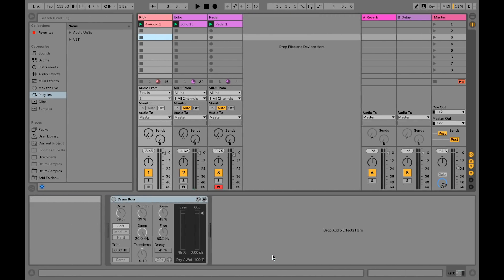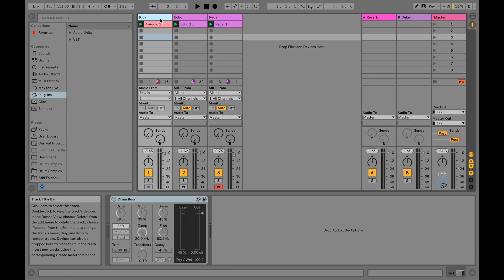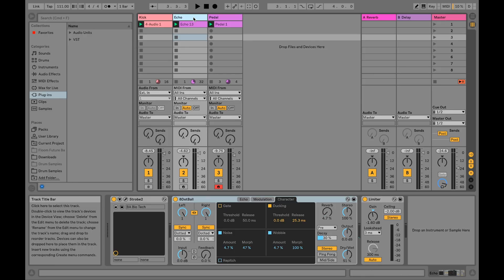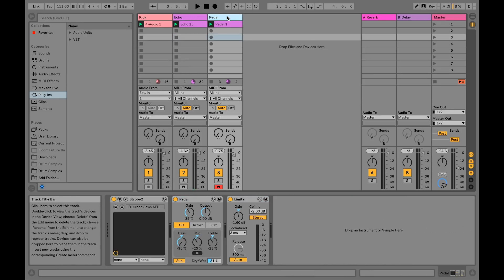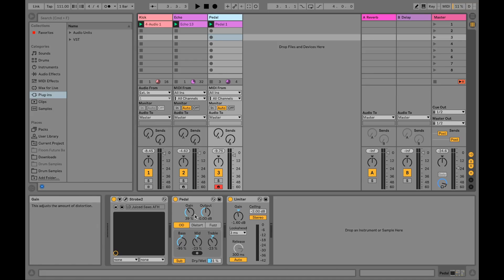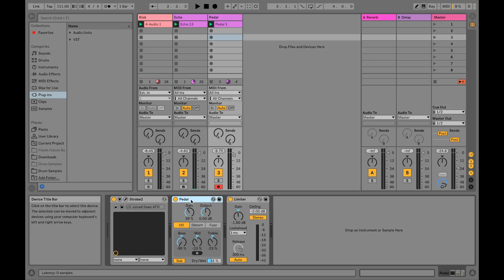In Live, we have created three tracks. Track 1 is a kick drum, Track 2 is a bass with Live's echo effect, and Track 3 is a synth with Live's pedal effect. Let's change the LightPad into a Fader Block and an XYZ pad to control these two effects.